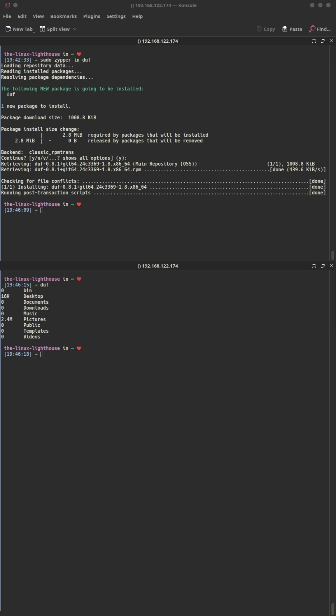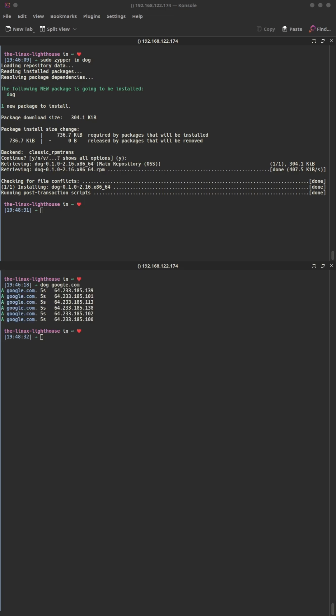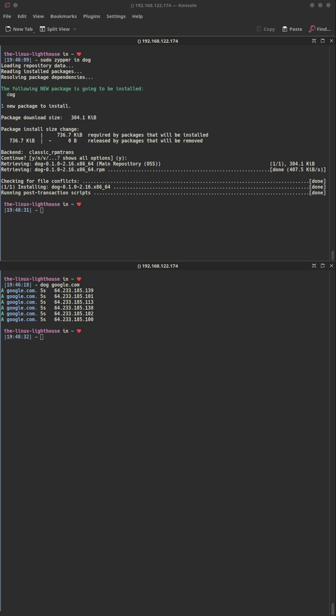Dog: a DNS client with colorful DNS queries, support for dot and DoH, JSON output — just like dig.